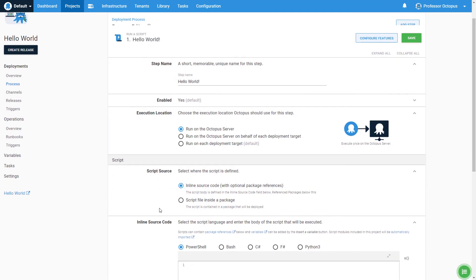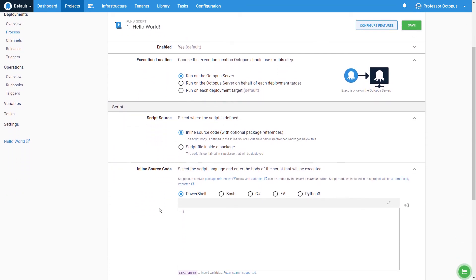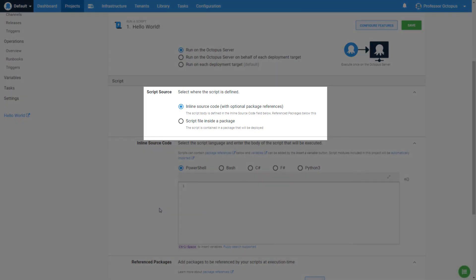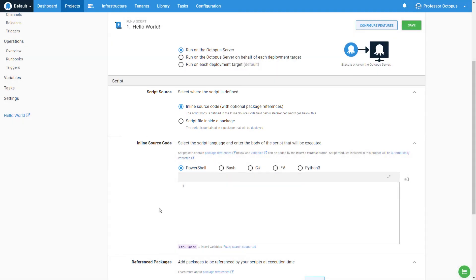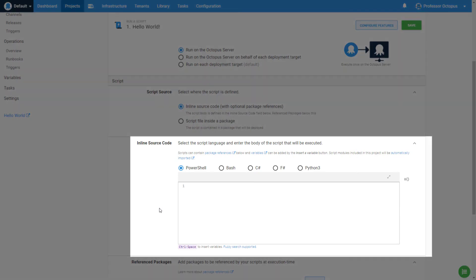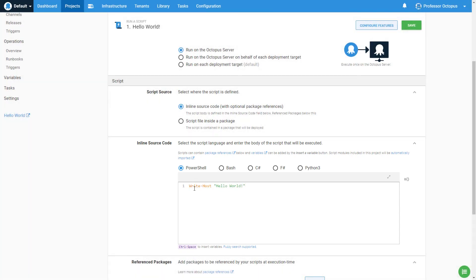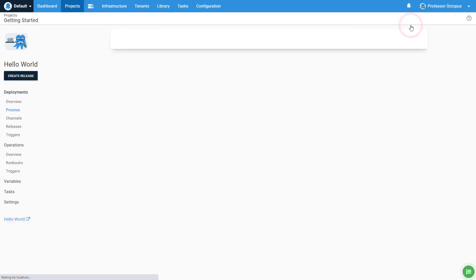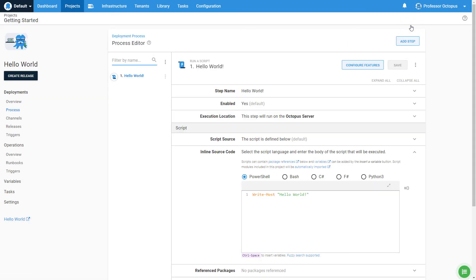Now let's scroll down to the script section. Leave the script source as inline source code, as we want to keep this as simple as possible. Then enter 'Write-Host Hello World' into the inline source code text box. Click the save button to save your changes.